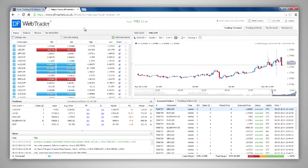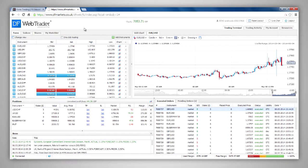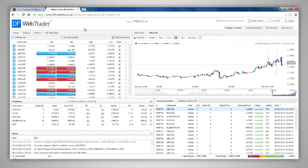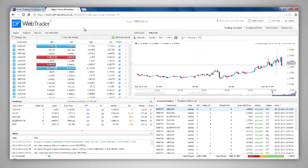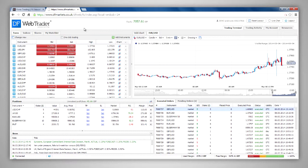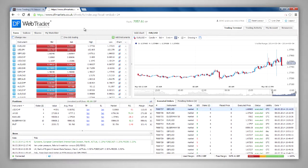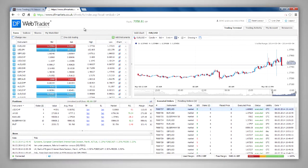The platform allows you to attach a limit stop order to an open position. These orders are used to close the position when the price reaches your specified level, allowing you to protect your profits or limit your losses.